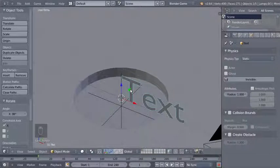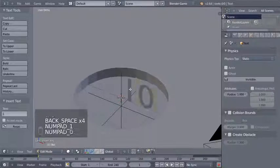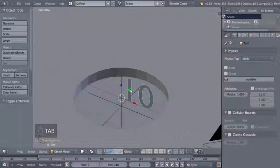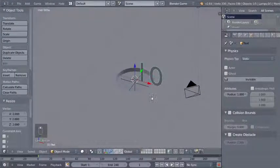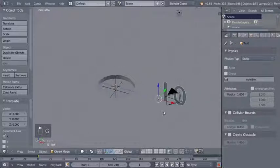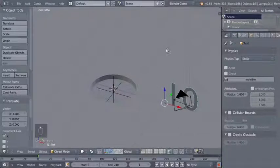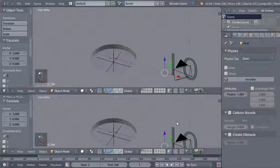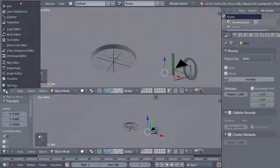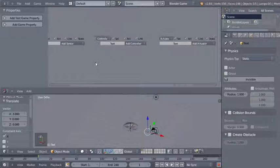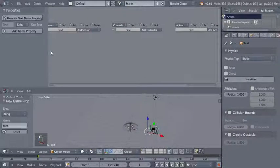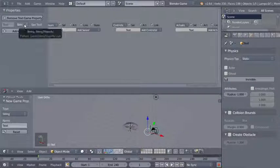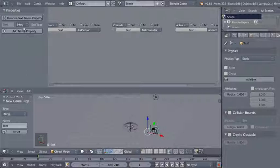I'll hit Shift A and add a text object, then R X and 90 to rotate it 90 degrees on the X axis. Hitting Tab to edit mode, I'll change the text to '10', then Tab back to object mode and scale it up so I can see it clearly in the game. Now I'll split my 3D view, change the upper viewport to a logic editor, and add a text game property — I'll change the type from string to integer for the sphere counter.